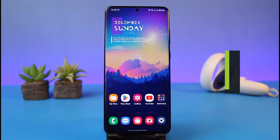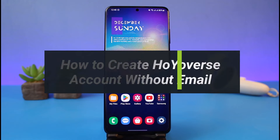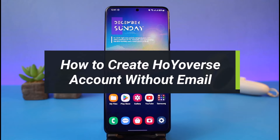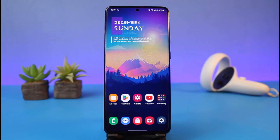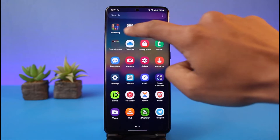How to create your HoYoverse account without an email address. Hi everyone, welcome back to my channel. I am Bimu from Heartgate, and in today's video we will simply learn how we can create a HoYoverse account without a specific email address. Just make sure to watch the video till the end.